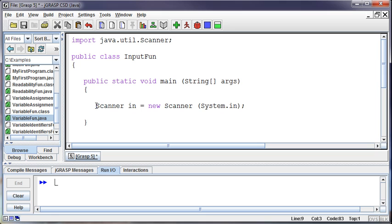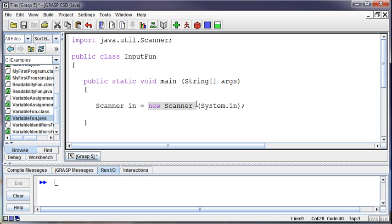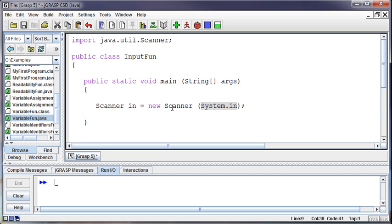So scanner in equals new scanner system in. This part, just like a variable is the declaration. We're declaring that we want to build a new scanner object and we want to call it in. We're going to set that equal to a new scanner and that scanner is going to be attached to the system in. So it's going to be reading from down here in essence. Whatever we type down in here is what it's going to be reading in. We can attach scanners to different things. We'll do it later on with files. We'll attach a scanner to a file and then read in from the file.